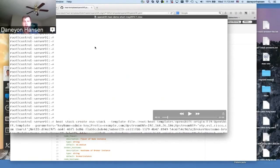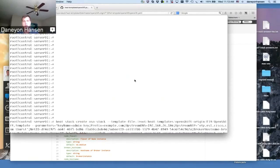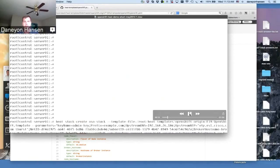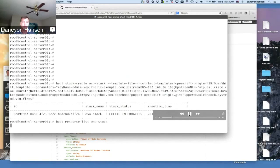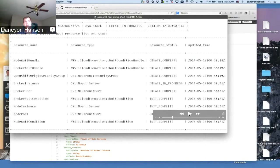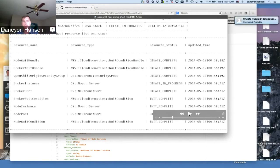We'll dive into the parameters in more detail. Pretty simple — you say, 'Heat, create this stack. Here's a template file, here are the parameters.' Heat starts to create the stack, and as part of that creation process, the template file consists of a bunch of resources — that's really a core concept within Heat. This particular template has close to eight different resources. It'll go through resource by resource and let you know if that resource completed properly or if there are any issues.